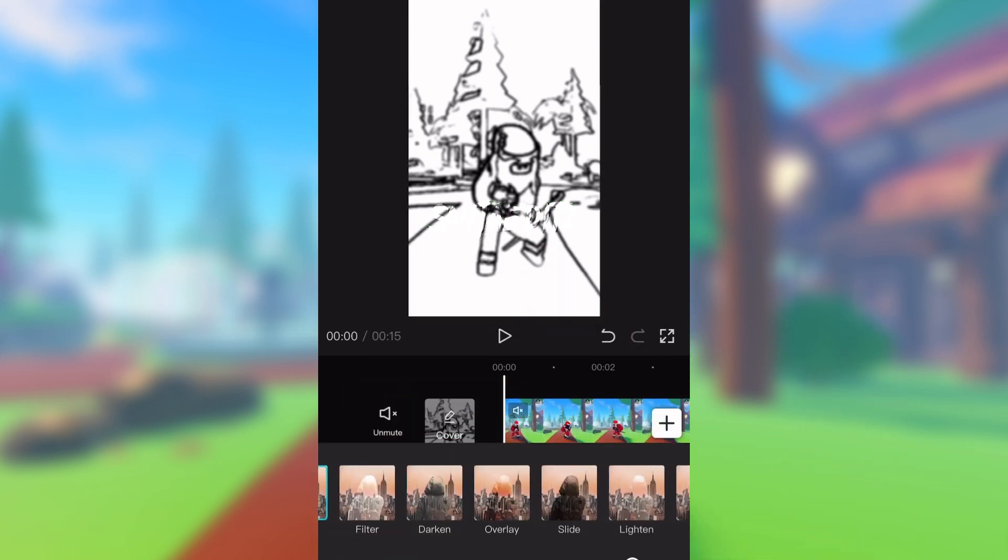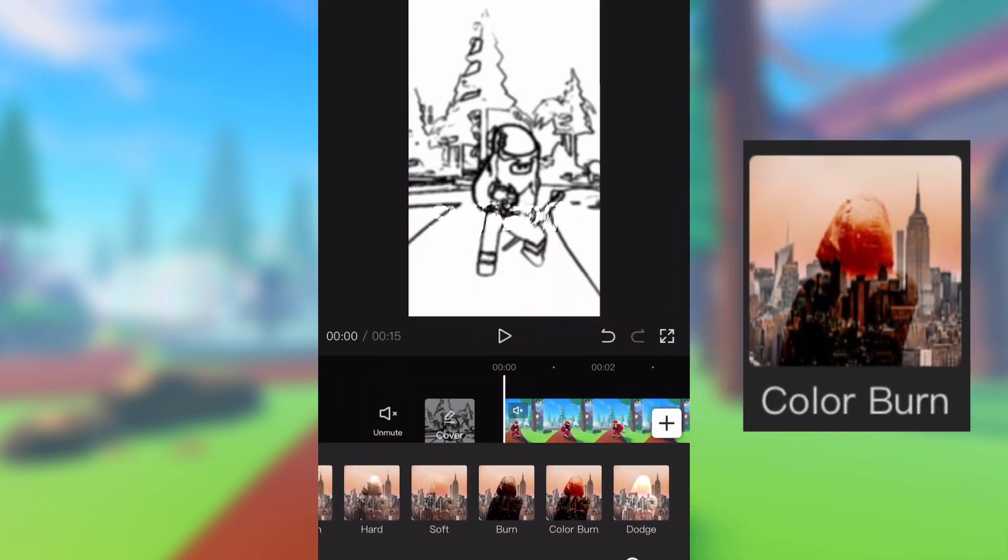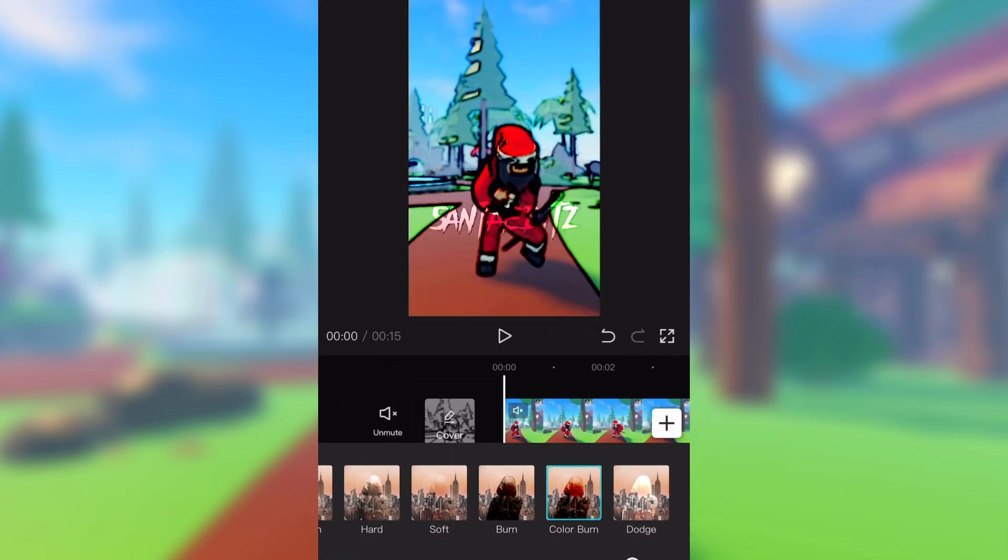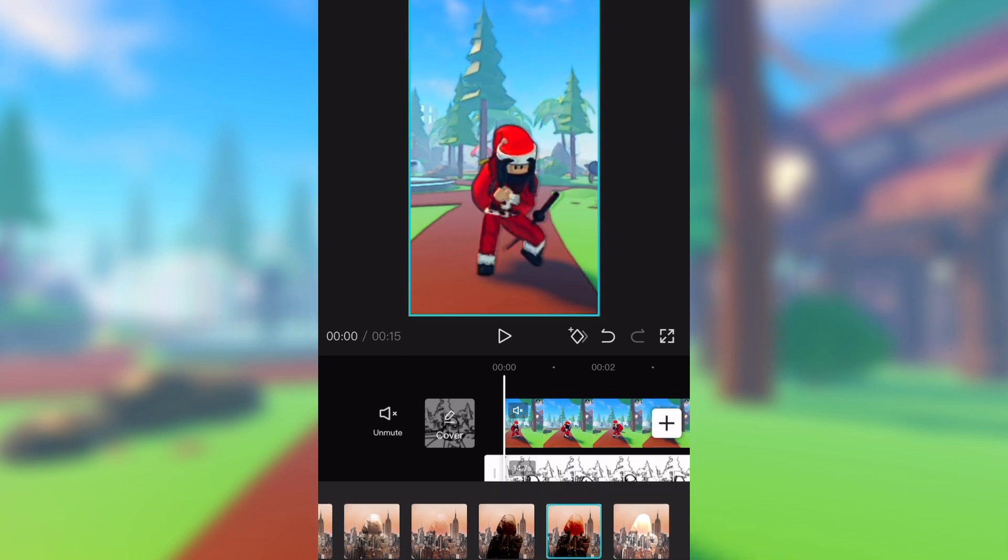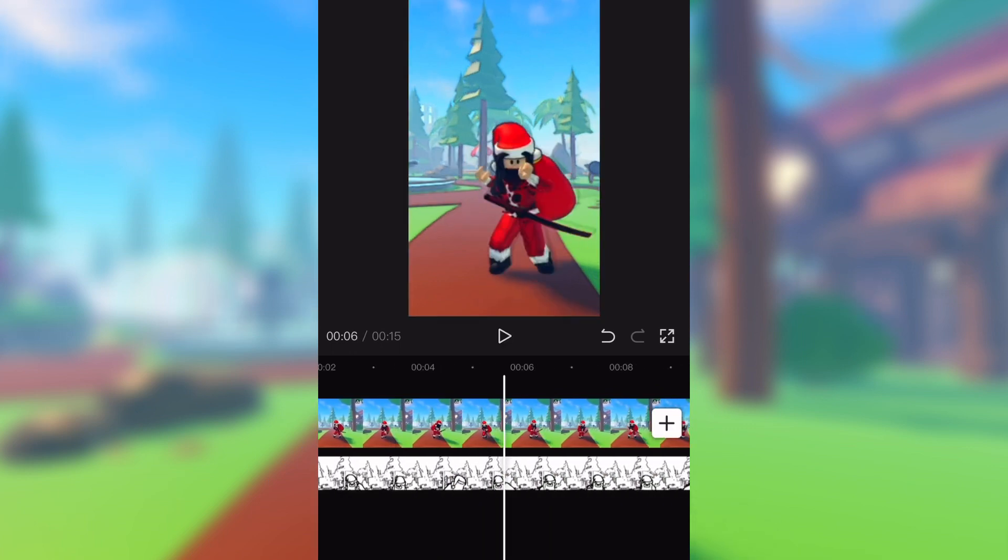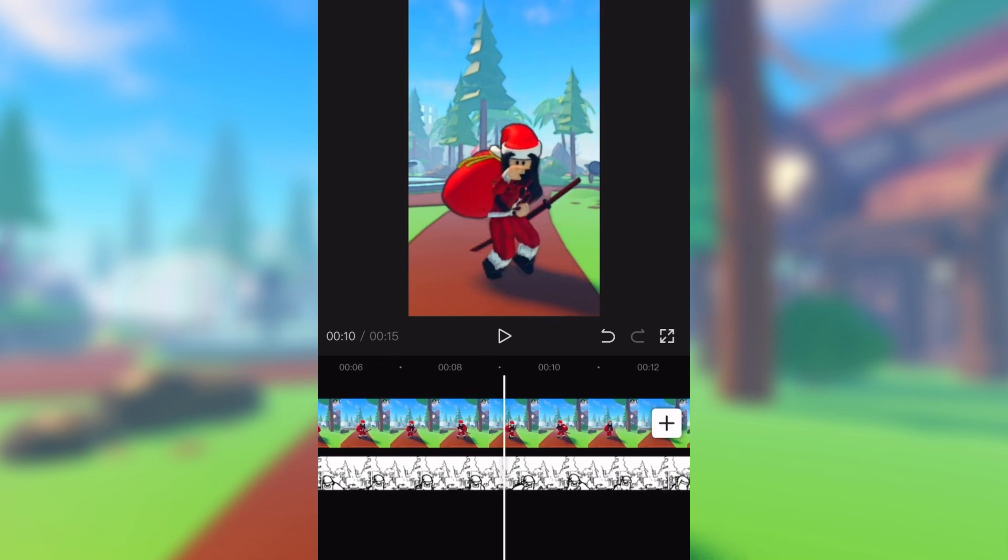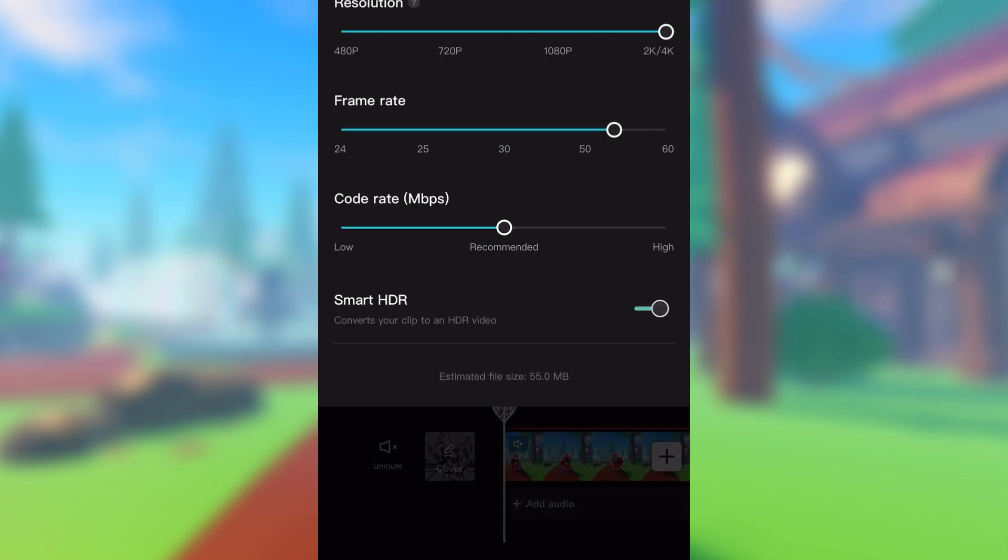Go into blend and select color burn. Adjust it to around 15, then export it.